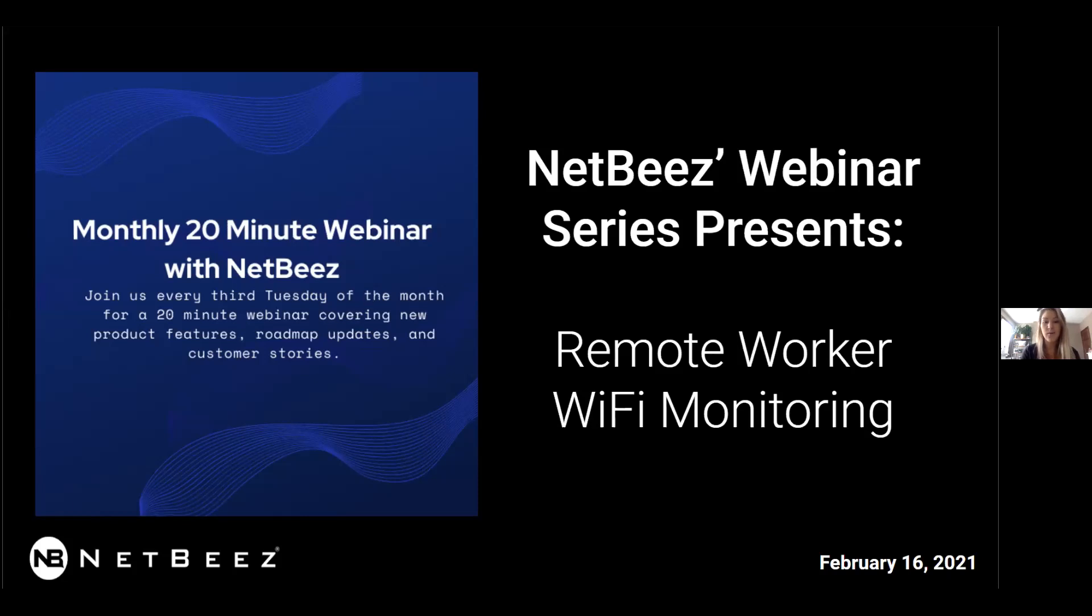One of which we'll go over today, the remote worker Wi-Fi monitoring feature. Okay, so today we'll be hearing from Greg and Panos from the NetBeans team, and Panos will be doing a live demo as well. So take it away, Greg.